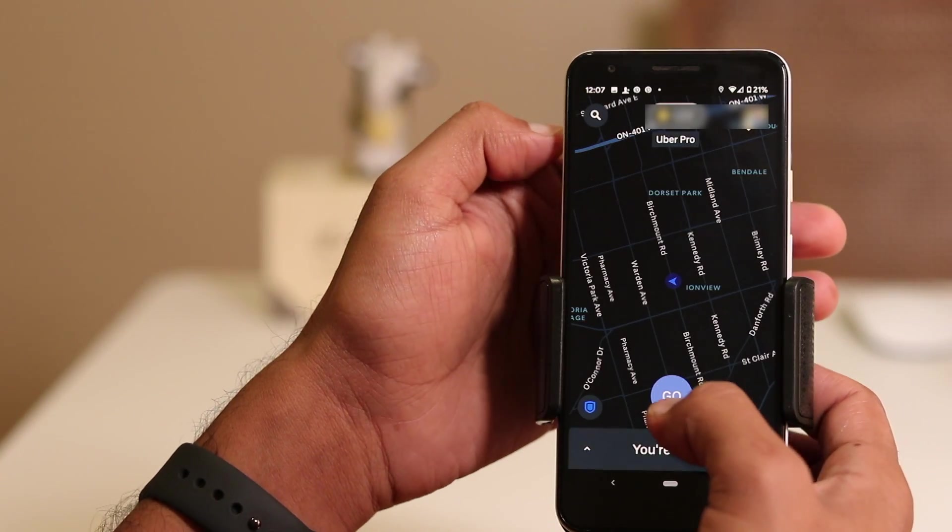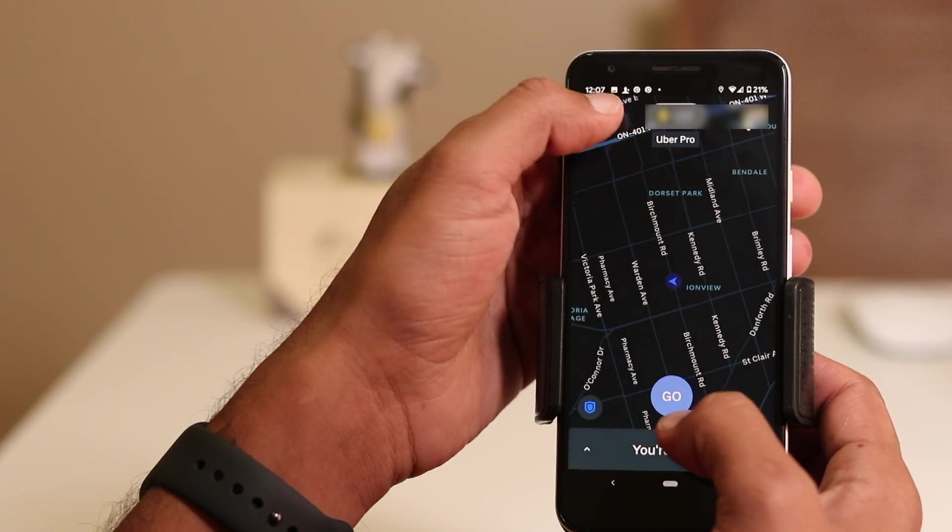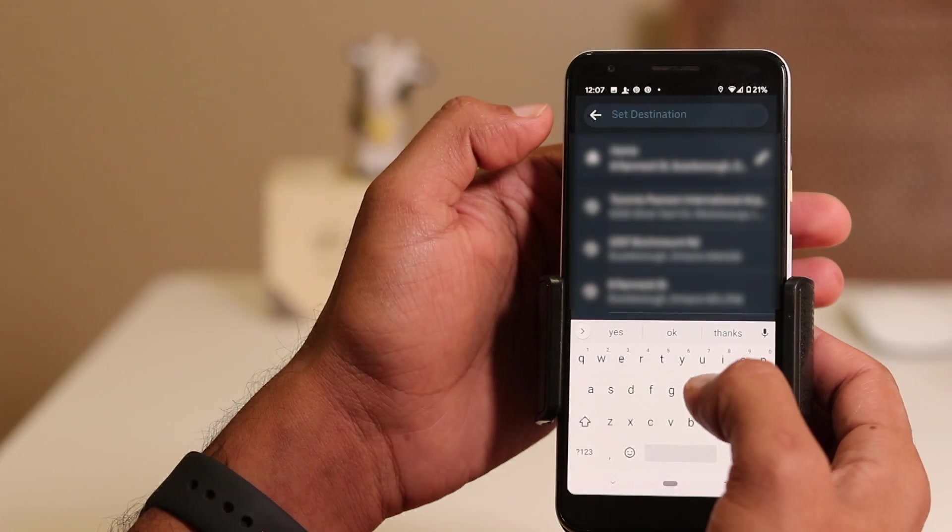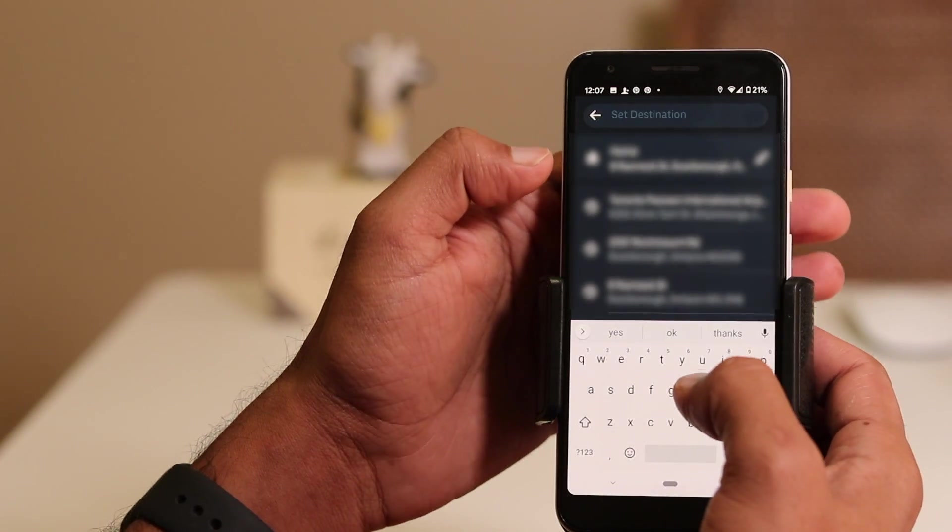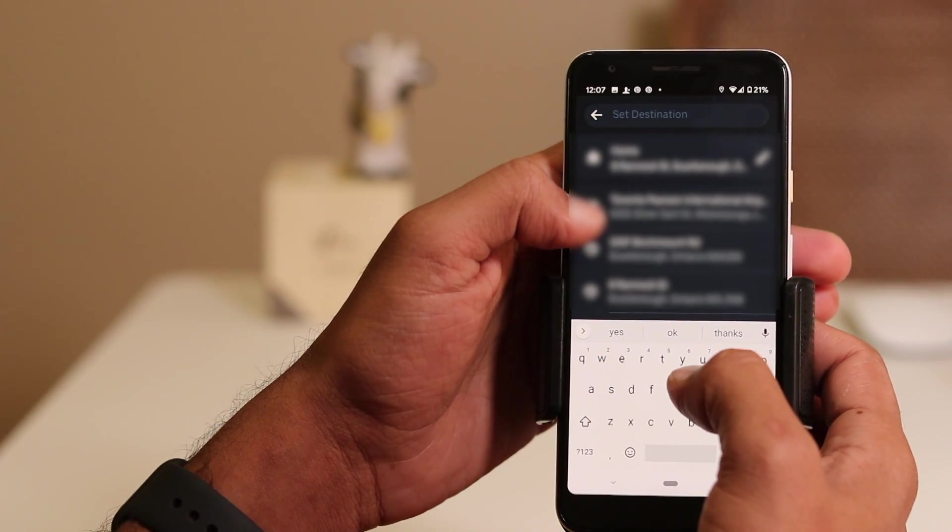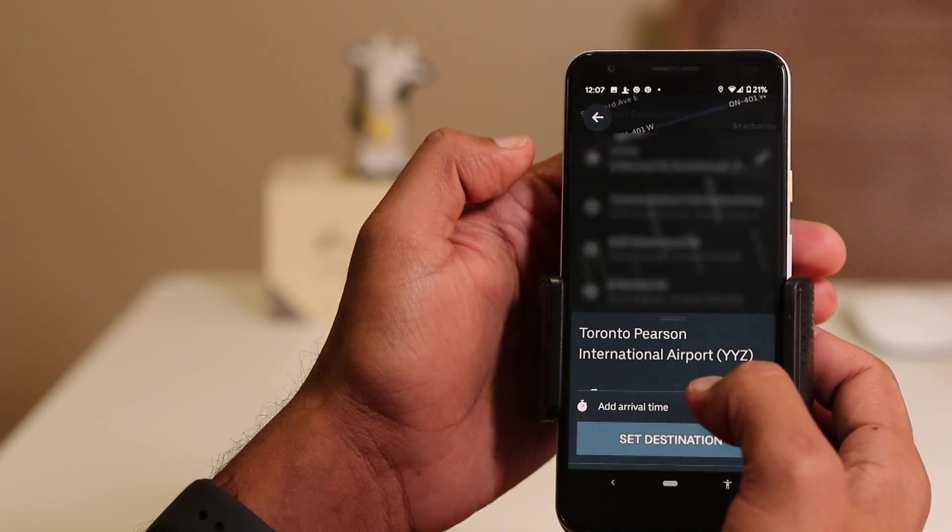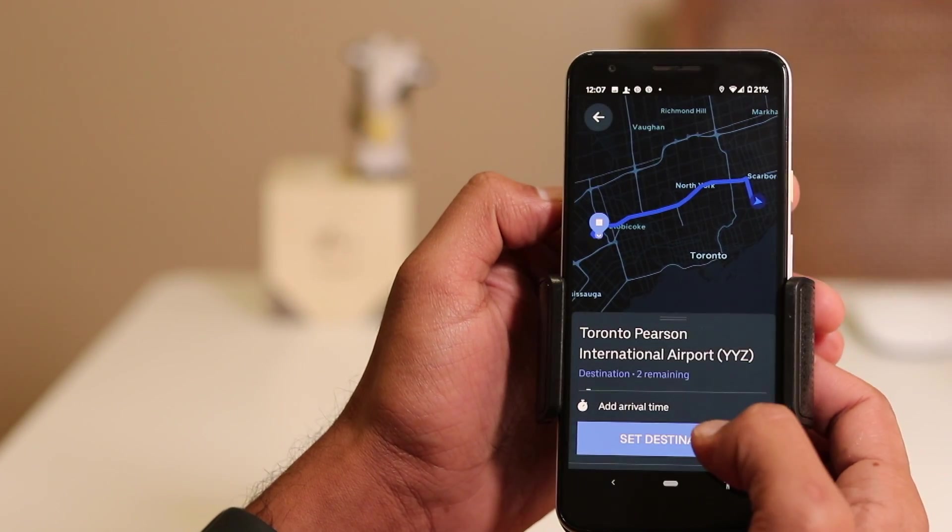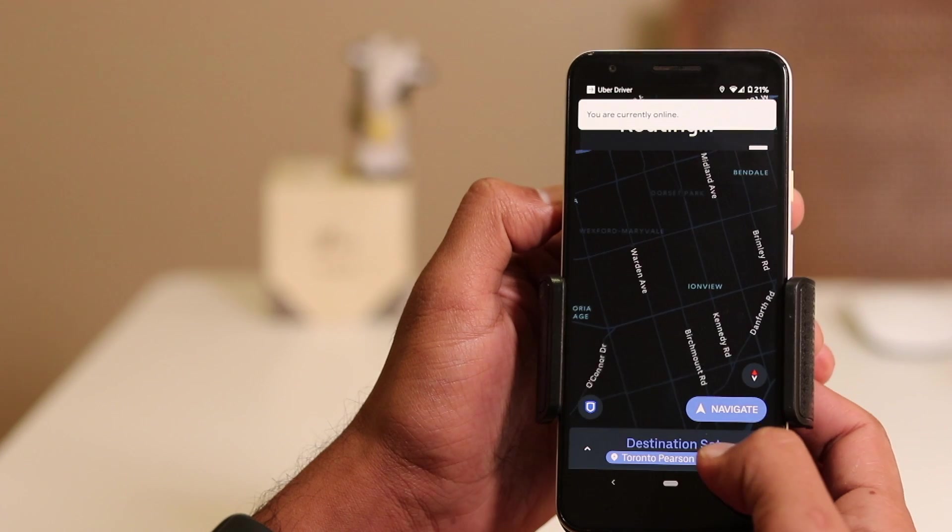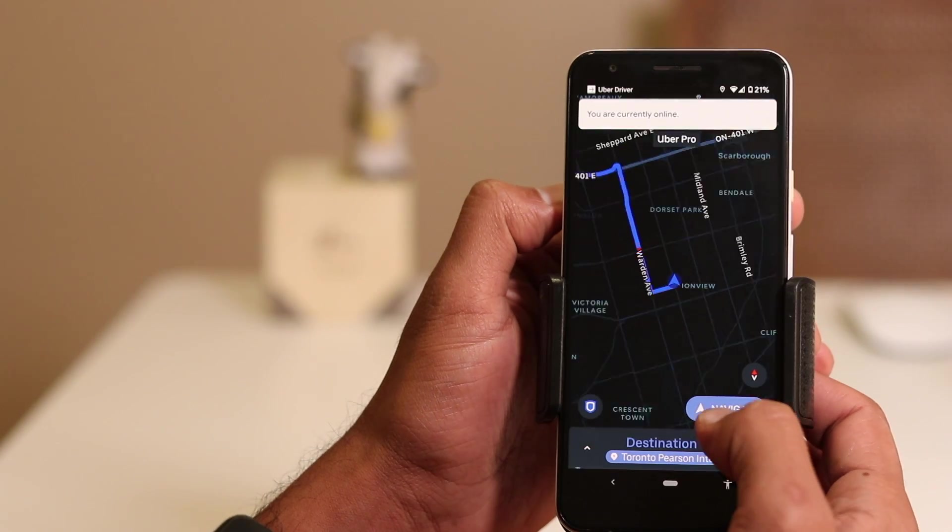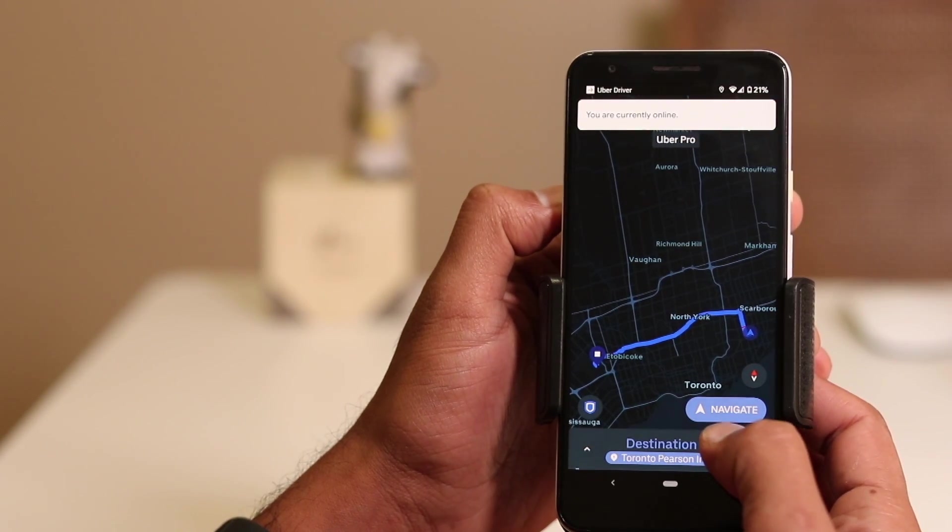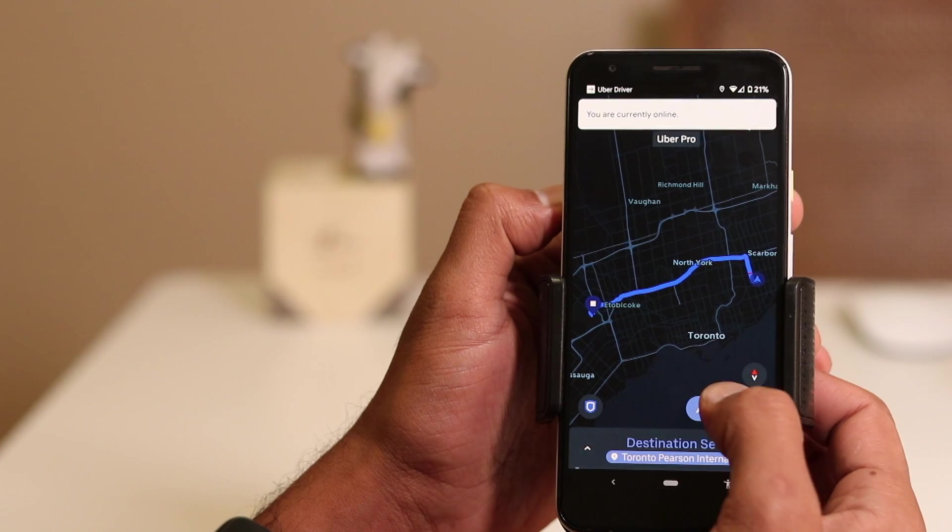Let me now choose a destination. Let's say the Pearson Airport. Even if you receive a pickup request, Google Maps will perform the exact function. Let's click on set destination. Tap on navigate. This will open Google Maps instead of Uber's default map.